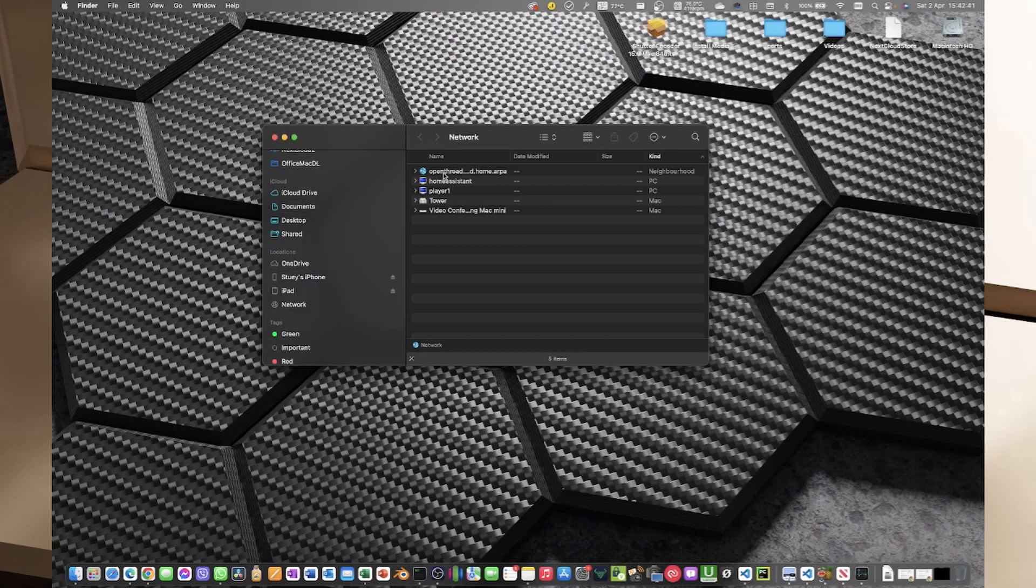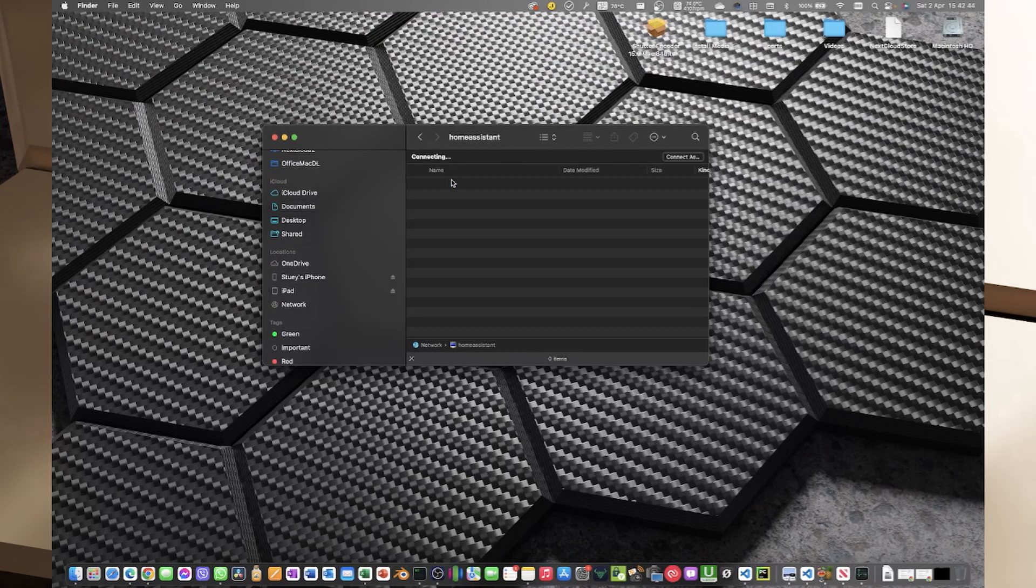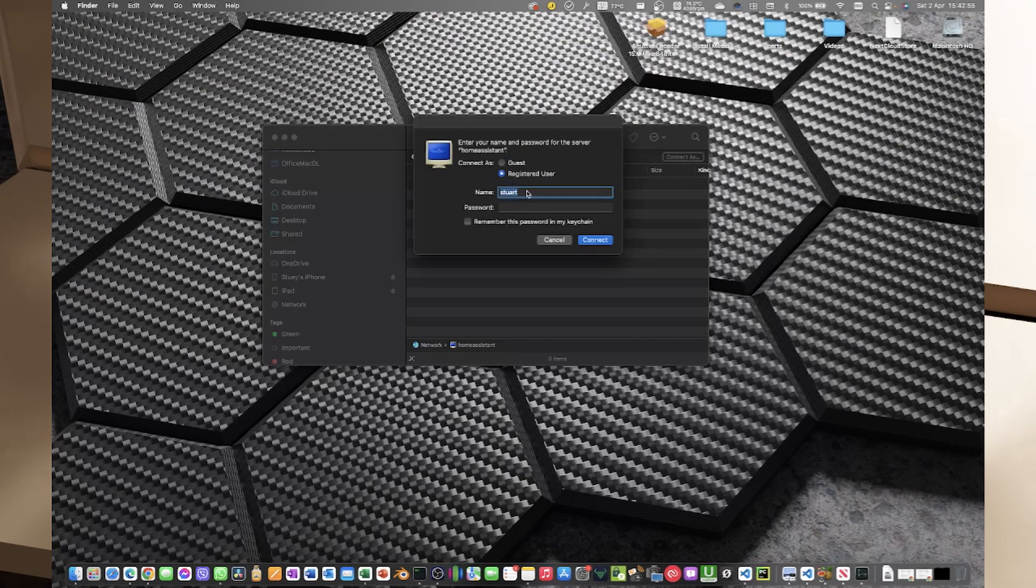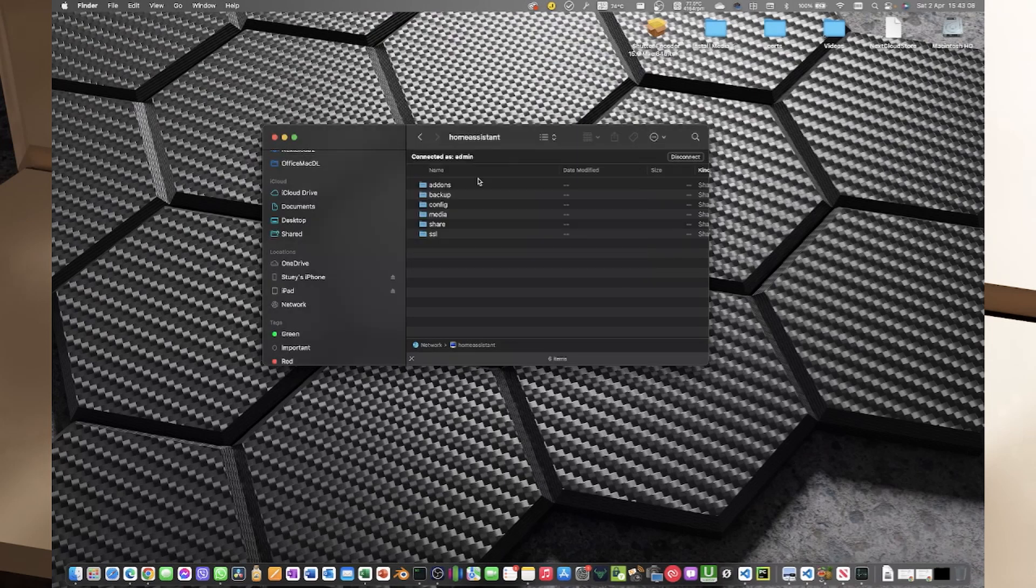Once inside the network window you can double click Home Assistant and the first time you do that it's going to say connection failed. We can click on connect as and it's going to ask us for our username and password. I'm going to put in admin here and I'm going to put in the password. This is my production server so it's worth mentioning that this is going to be different, and so we are now connected as admin and we can see the file shares there.